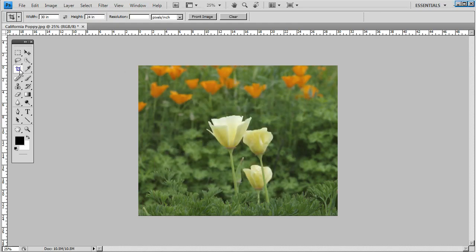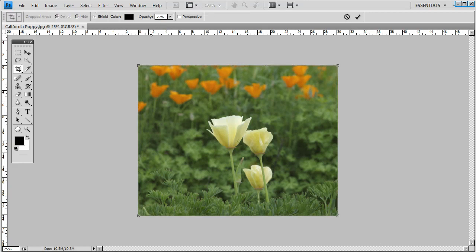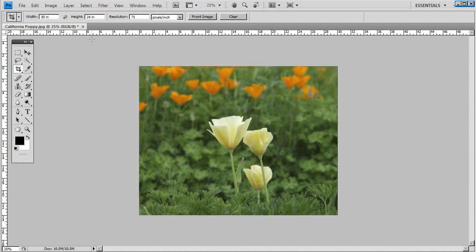Re-click your crop tool, put 71 in your resolution field, redrag your crop box, come up here to the check mark, and apply the crop.